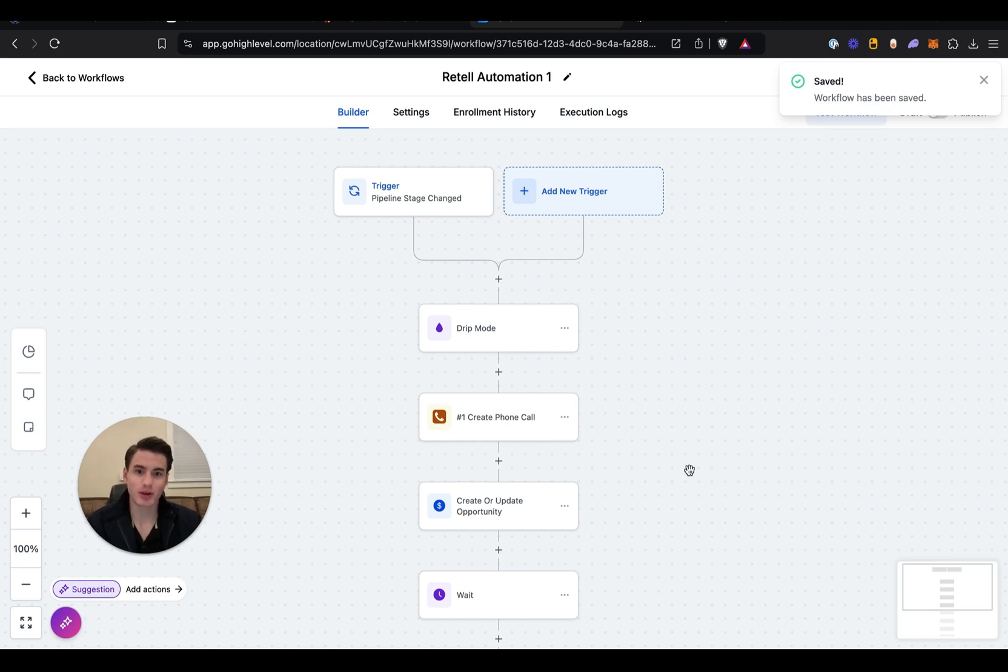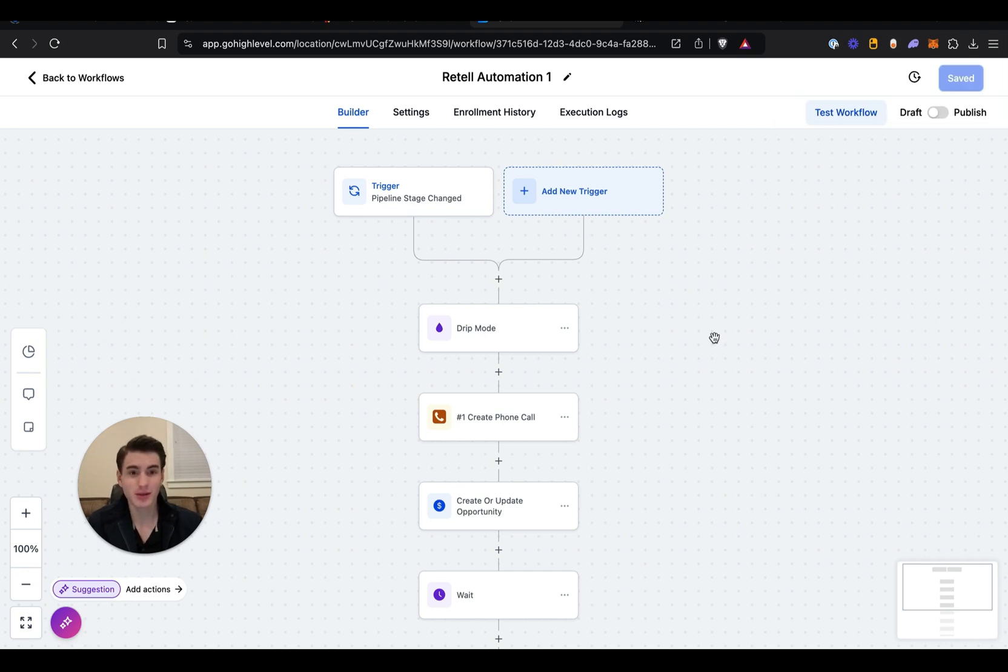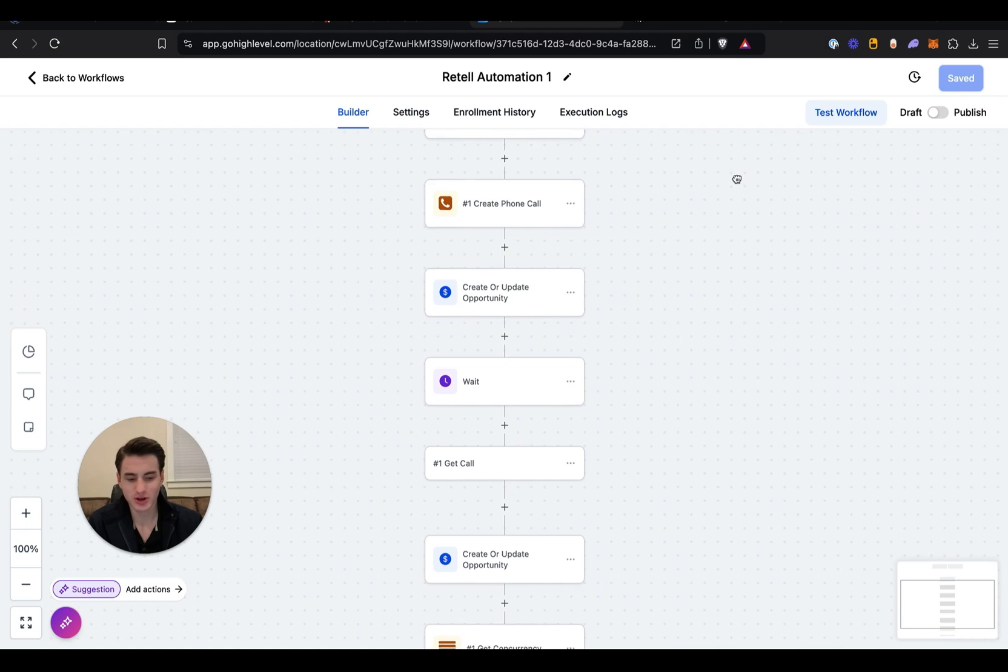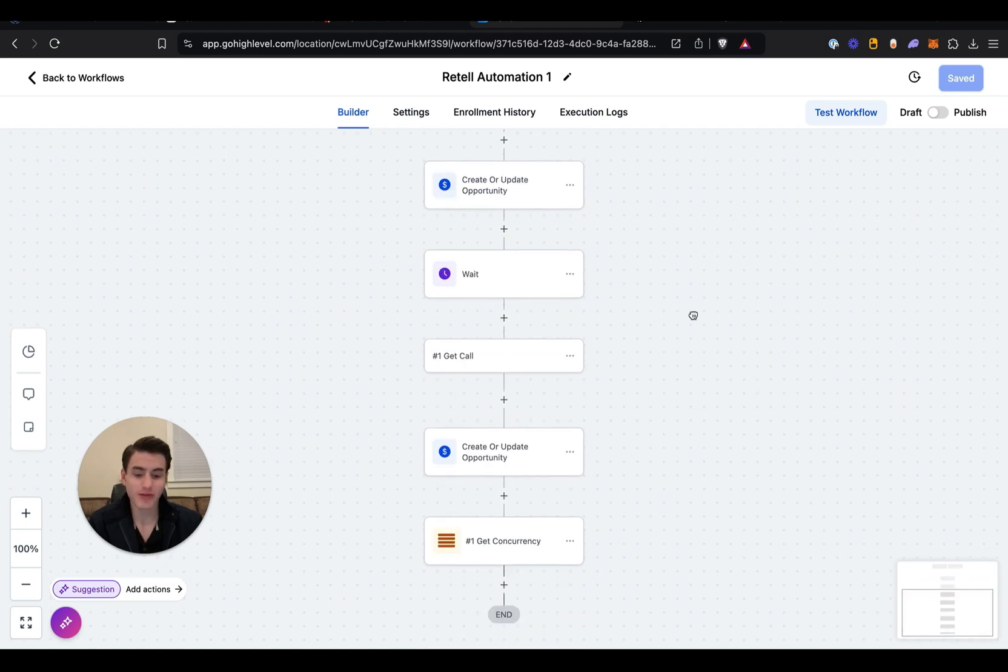So yeah, that's basically how you connect Retail to Go High Level by installing the app and then by doing all of this automation stuff. It sucks that they don't have a native integration with Go High Level calendars yet—that's going to take a while for them to build.